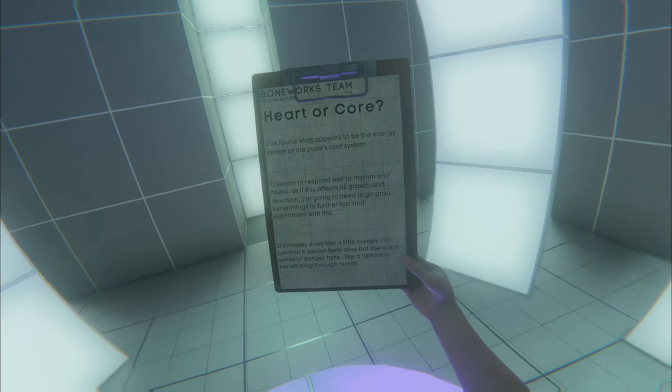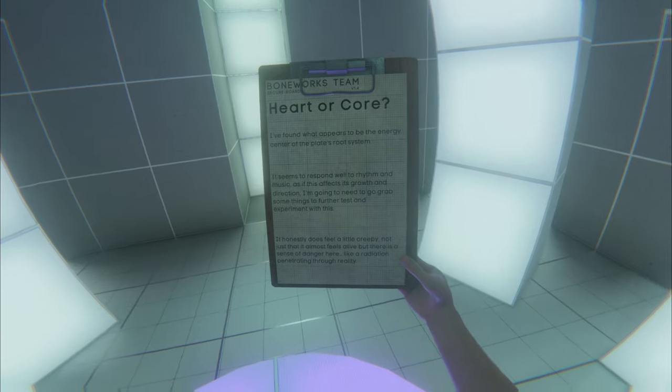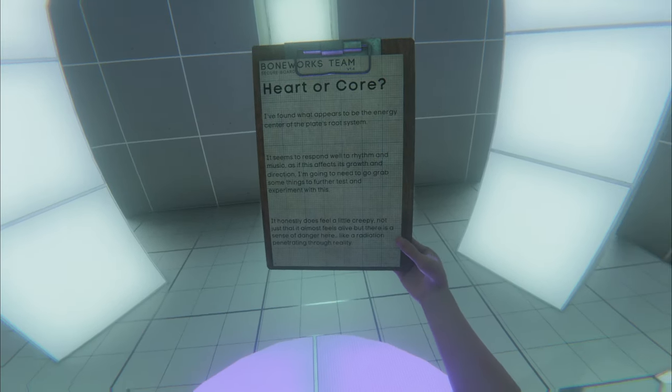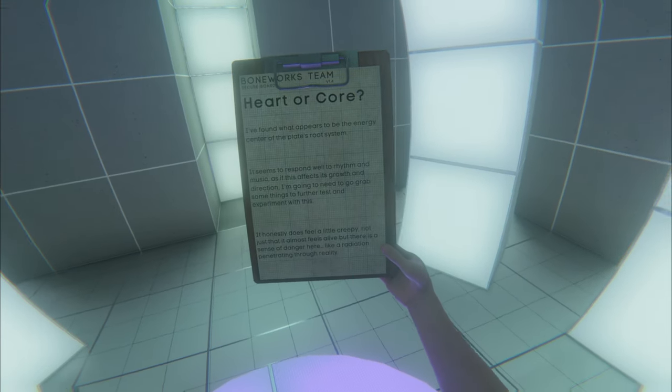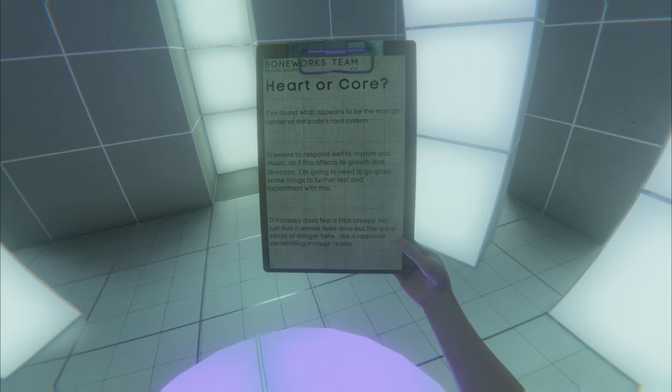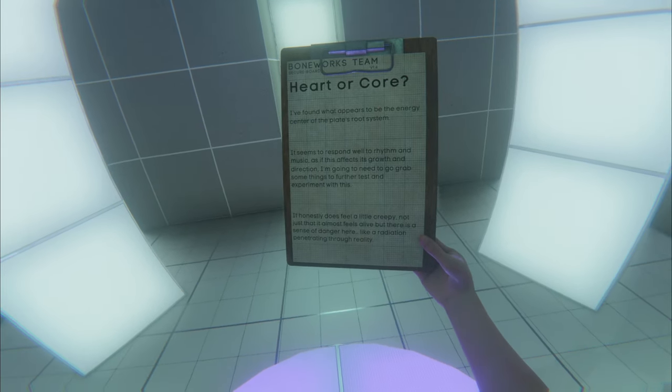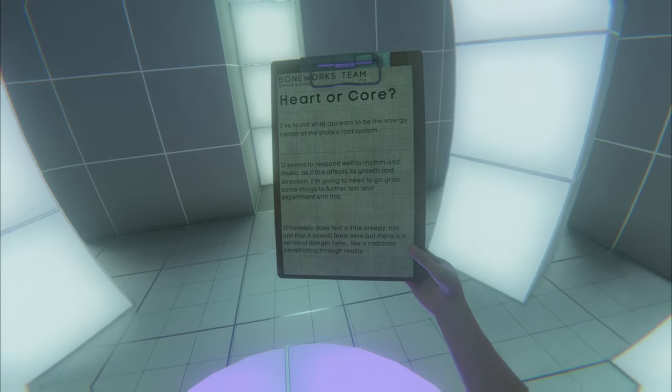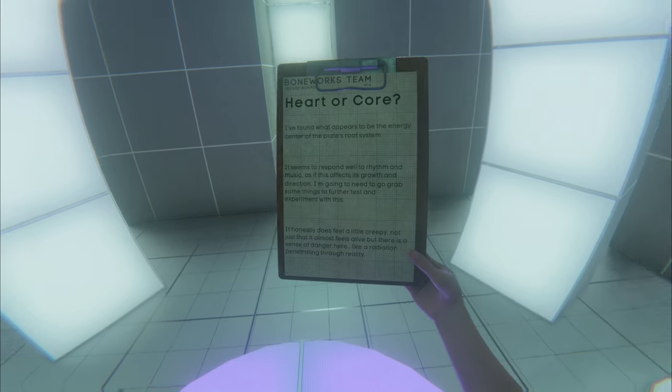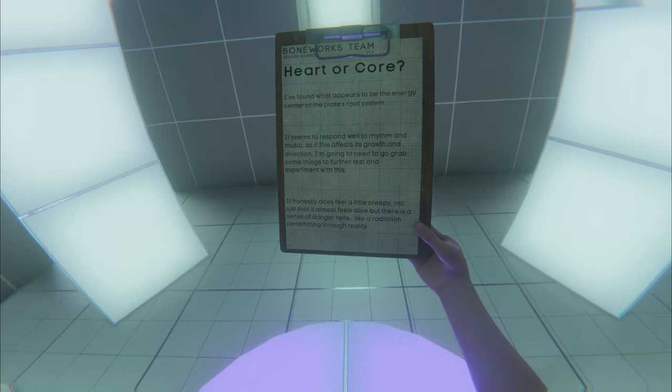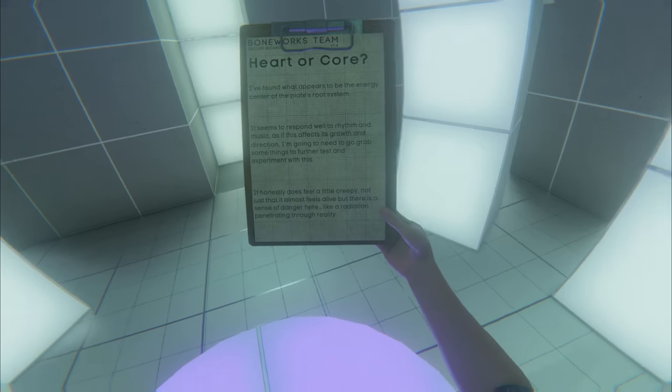I've found what appears to be the energy center of the plate's root system. It seems to respond well to rhythm and music, as if this affects its growth and direction. I'm gonna need to go grab some things to further test and experiment with this.